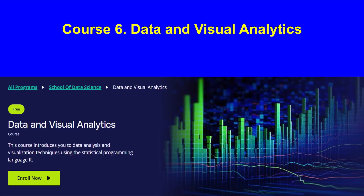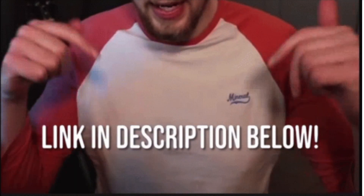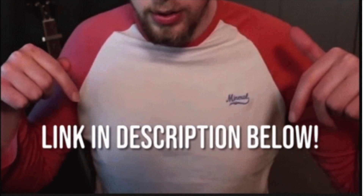Next up is the Data and Visual Analytics course by Udacity. This one takes around 16 weeks and is great if you have some basic knowledge of math and statistics. You will focus on data visualization using R and learn how to present your data effectively. Again, no certificate, but you will build strong skills in visualizing data.